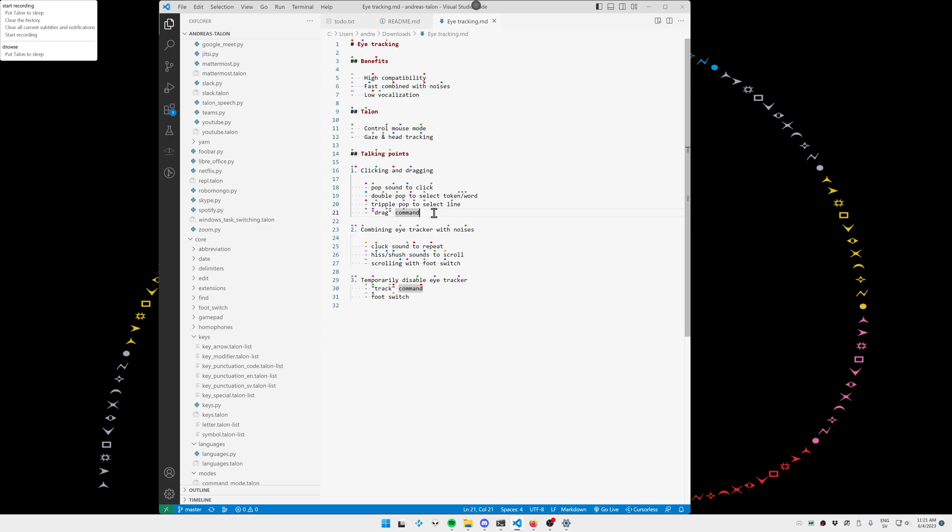I also have a command called drag, so I will say drag. Talon will then hold down the left mouse button until I do the popping noise that releases the button.